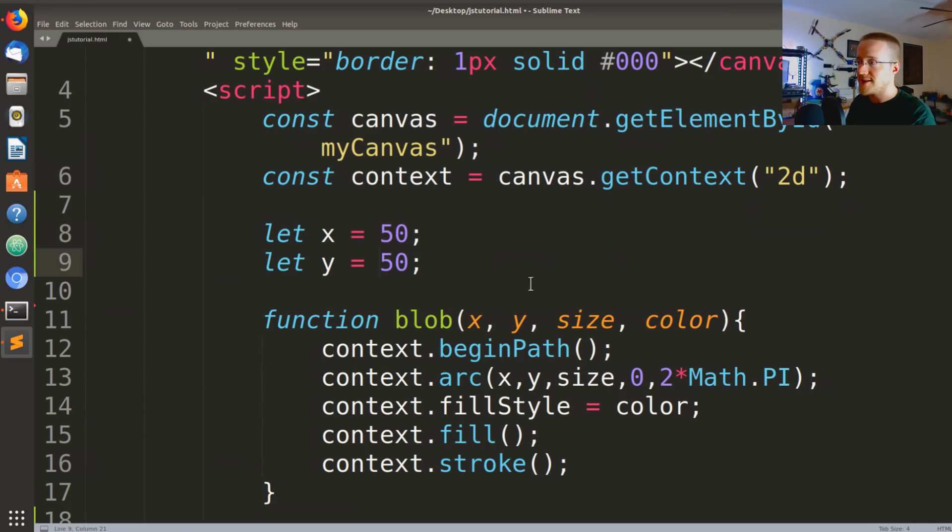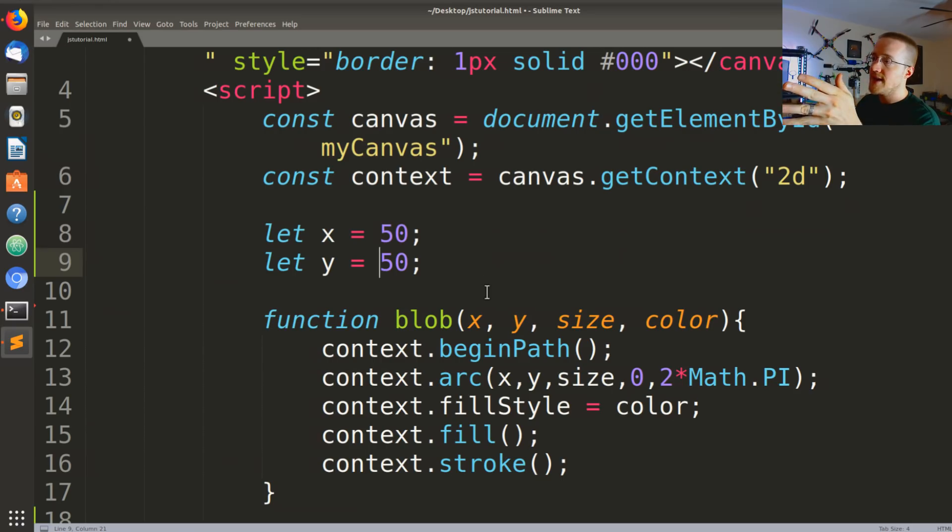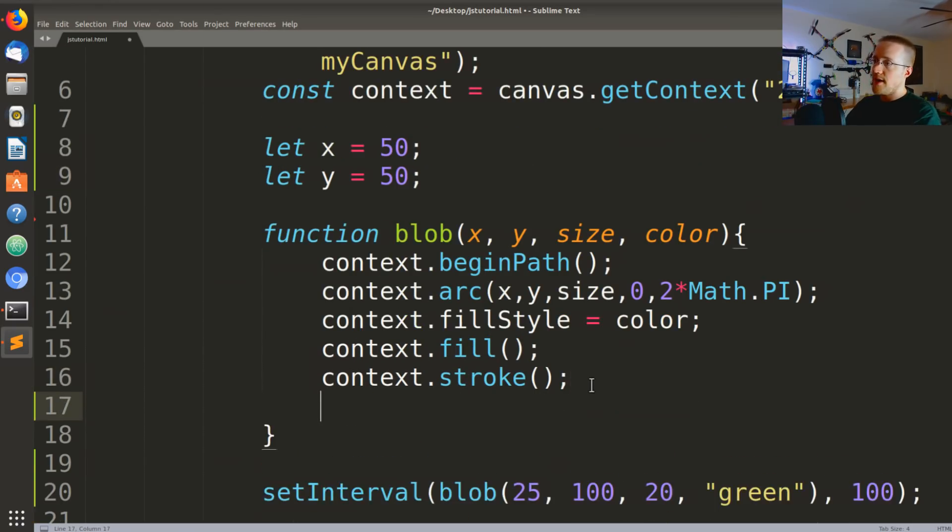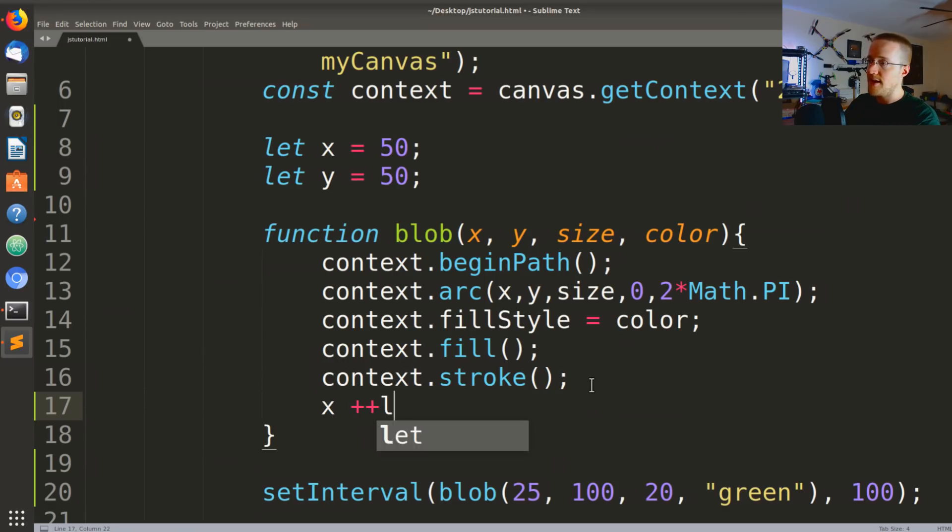We use let because we want to actually change the value here, like we don't want that to be constant. So once we've done that the next thing that we might think is we would come down here and we would say x++ and then y++.